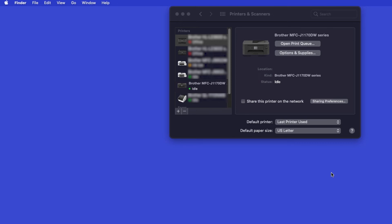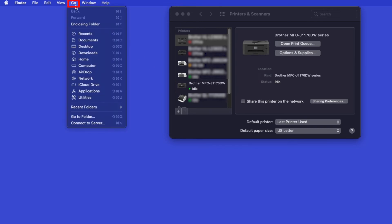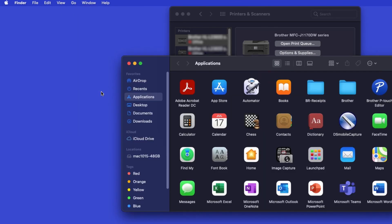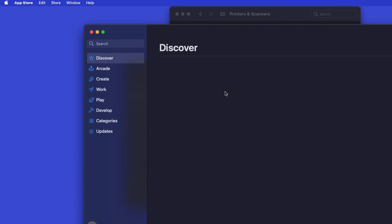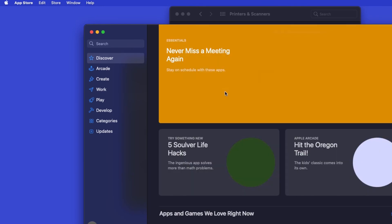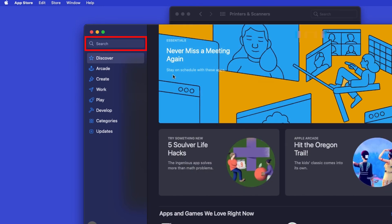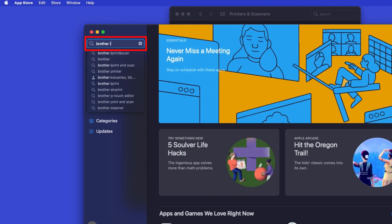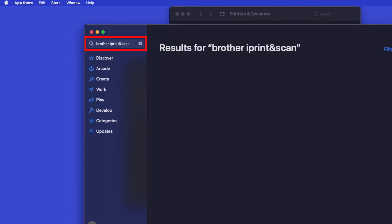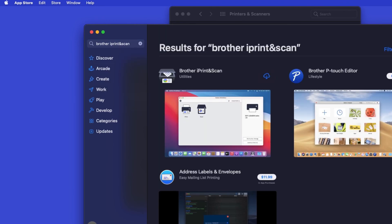If your model features a scanner, you'll need to download the Brother iPrint & Scan app in order to scan to your computer. From the Finder, navigate to Applications, and then App Store. In the search box, type Brother iPrint & Scan, then press Enter.